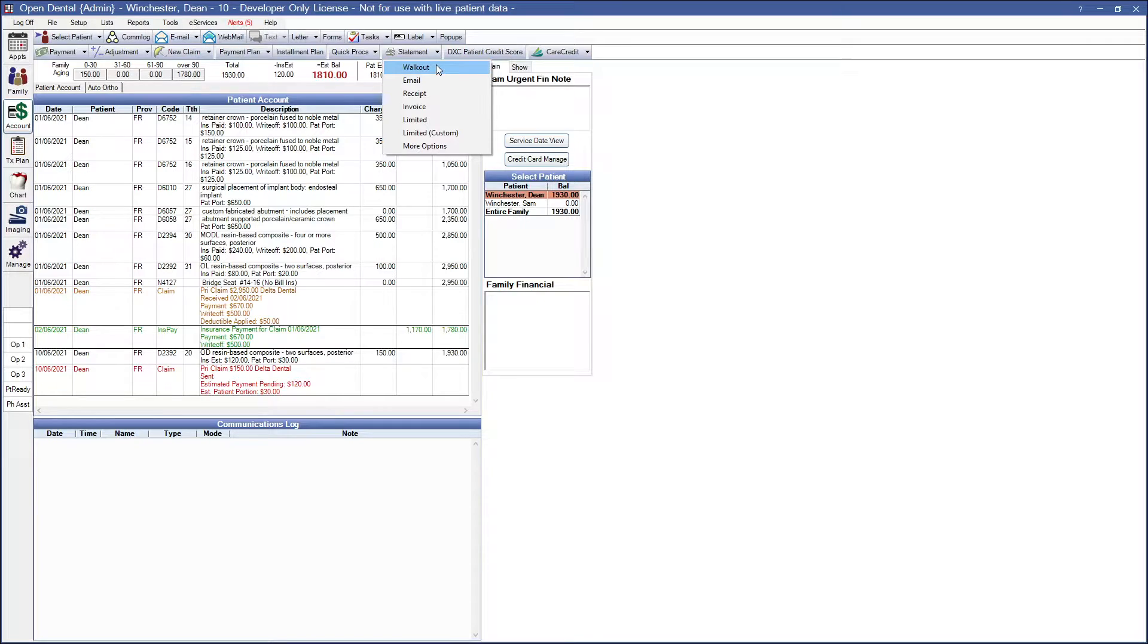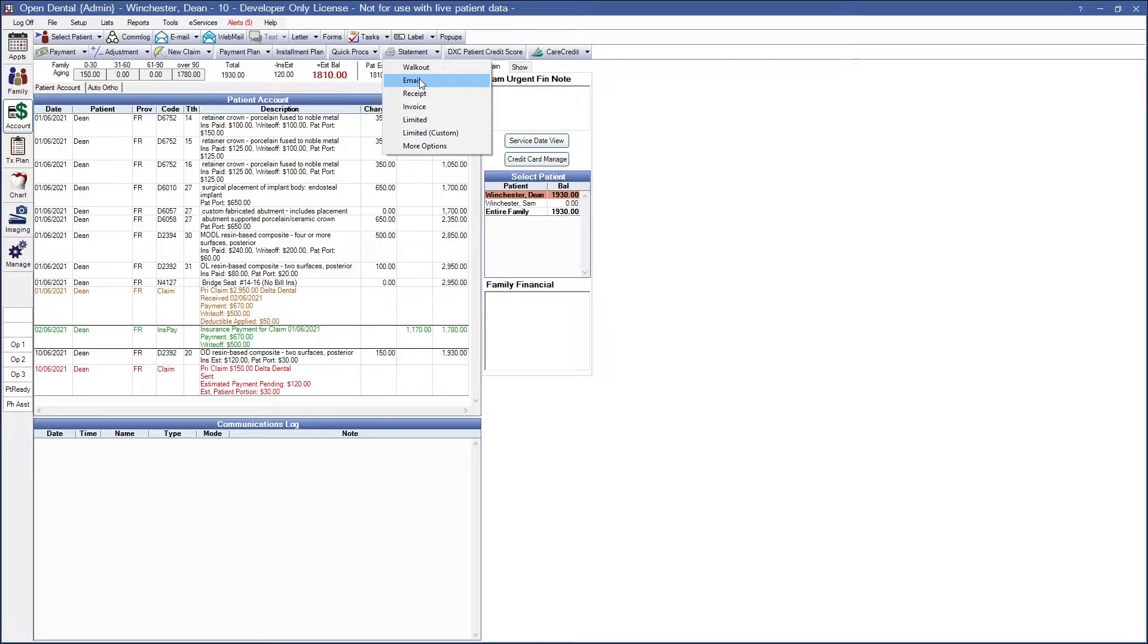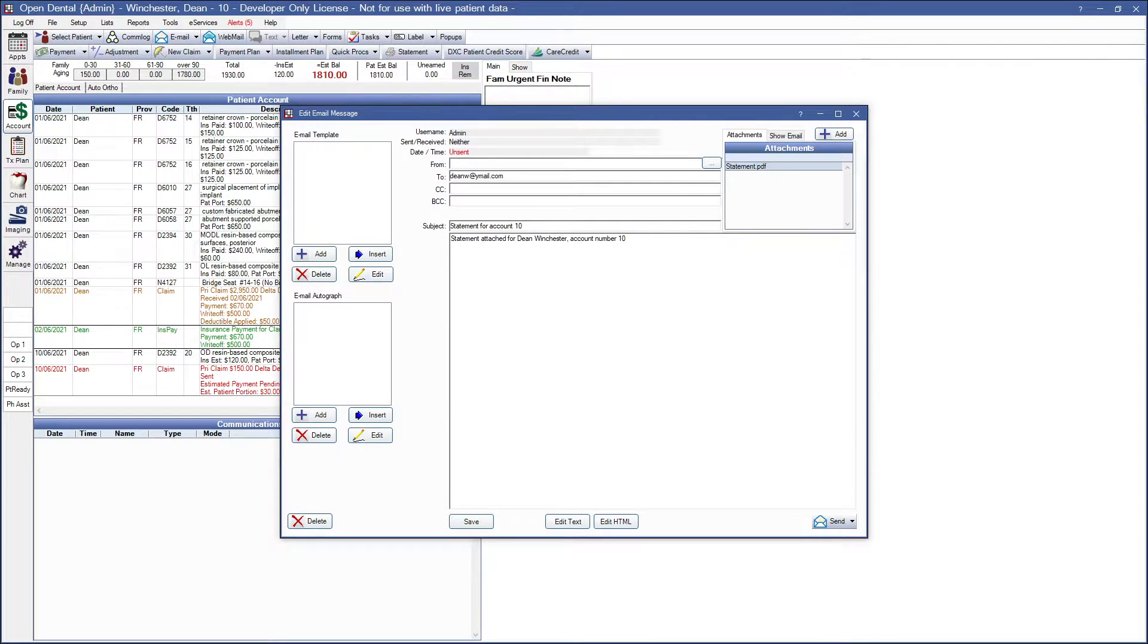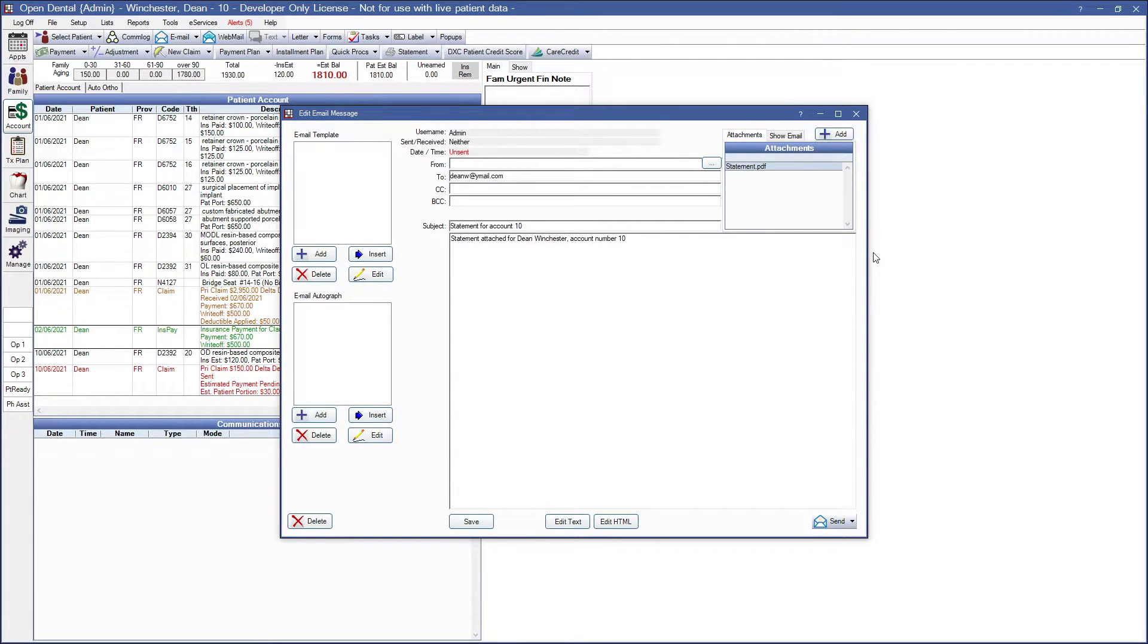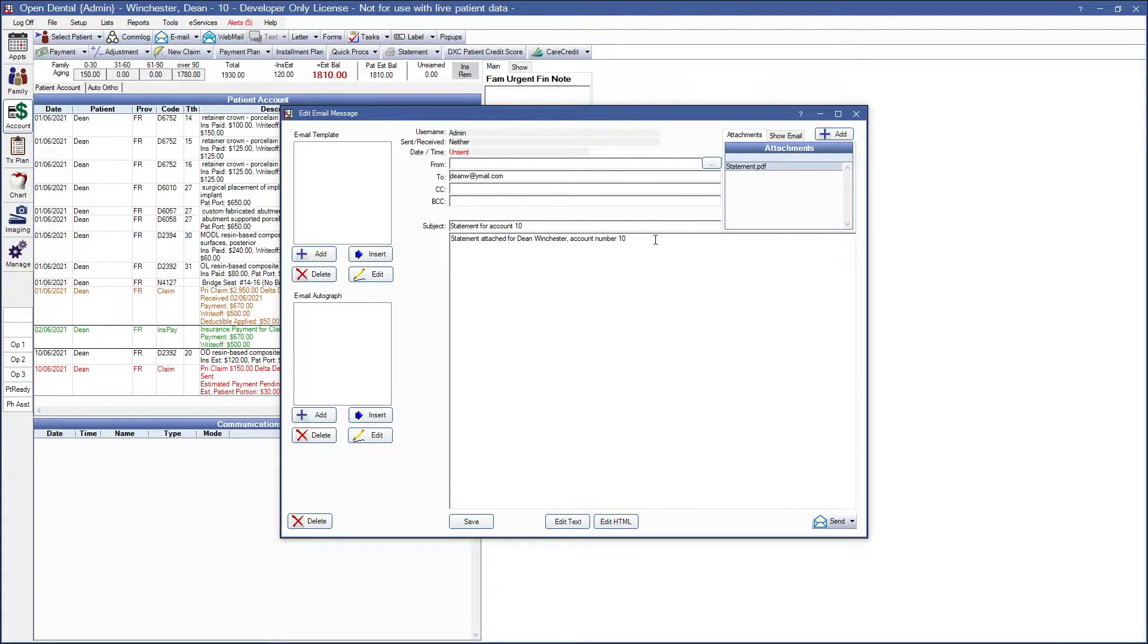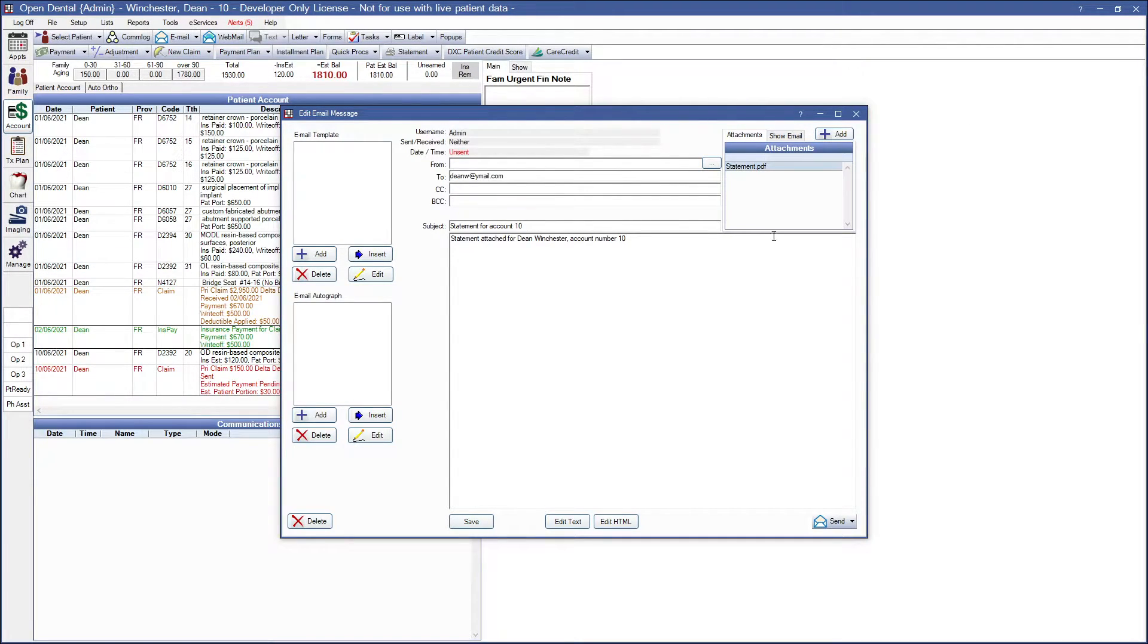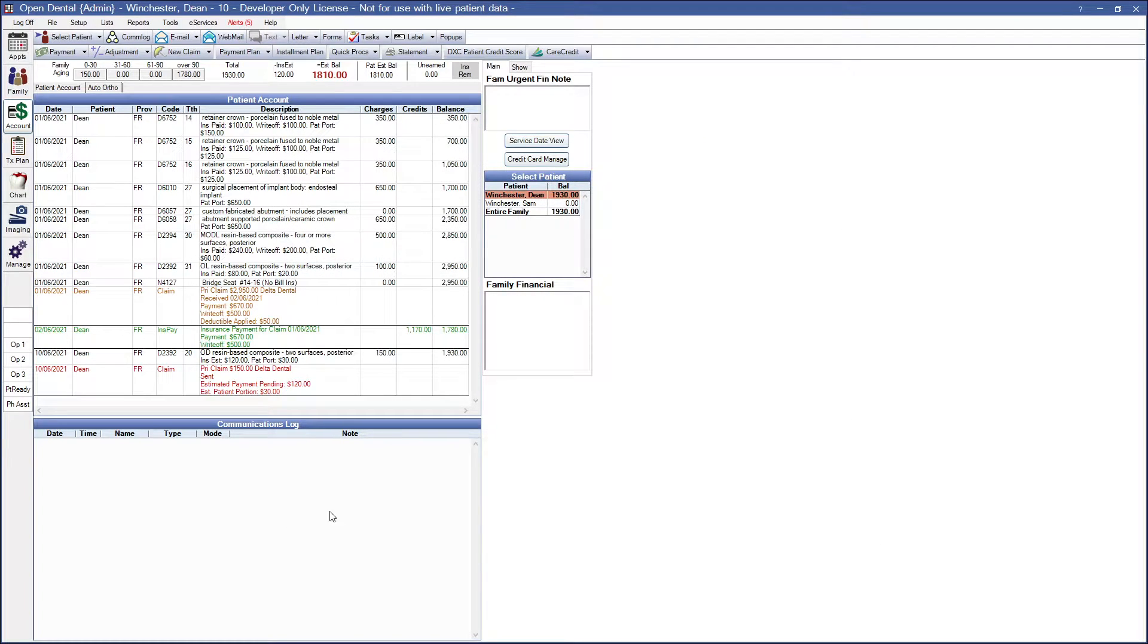So payments, procedures, adjustments, email. So if I clicked on the email this generates a PDF attached to an email and the subject and body are automatically filled in based on billing defaults but this can be edited before I send. Please remember regular email is not a secure method of sending statements and that's what this will look like and from here you have the option to send. I'm going to go ahead and delete since I am not sending that via email.